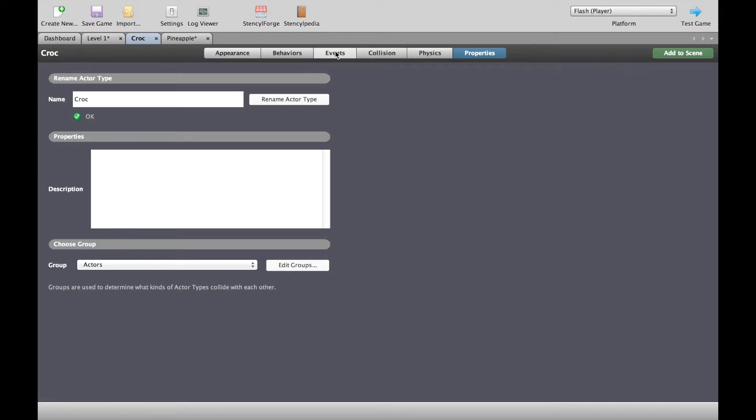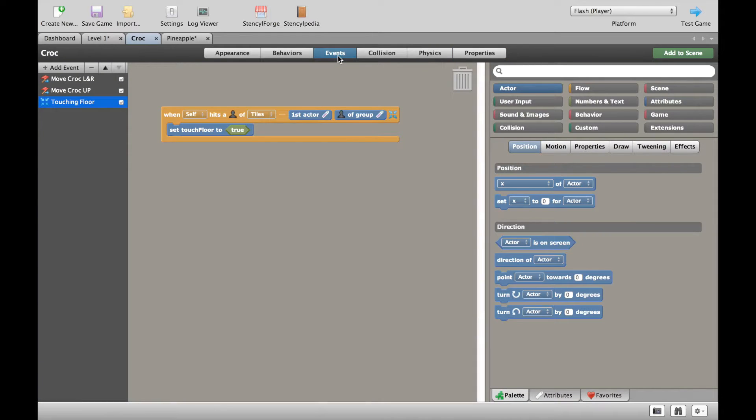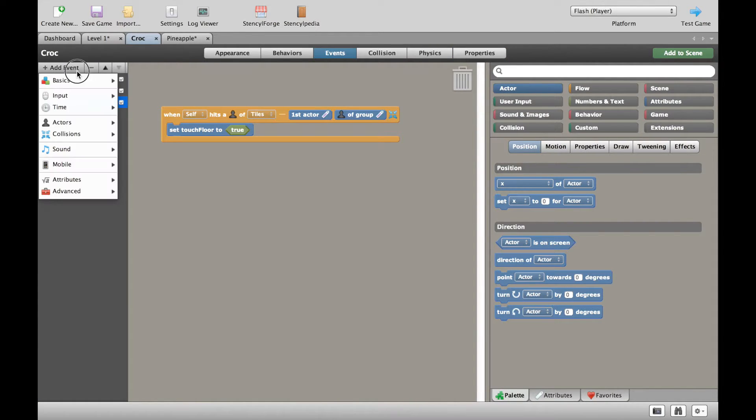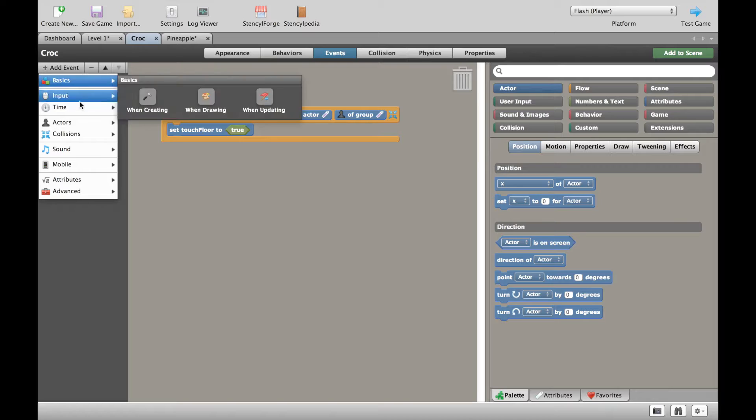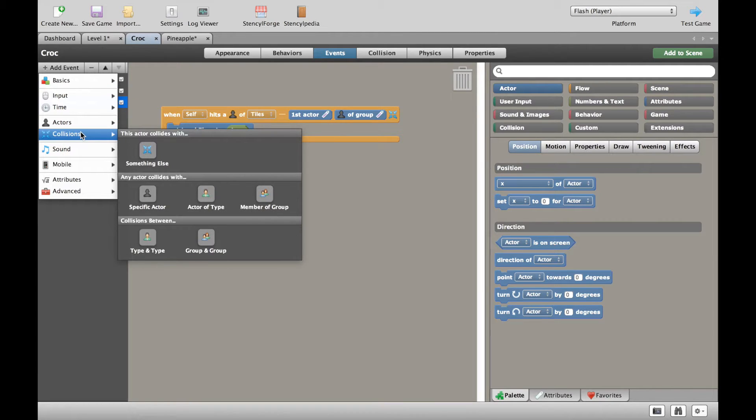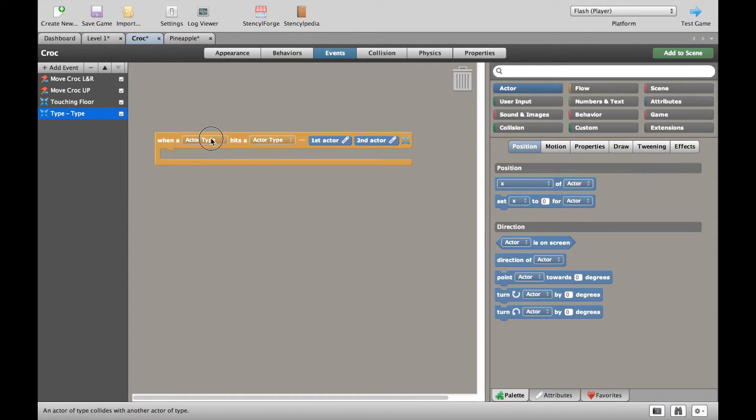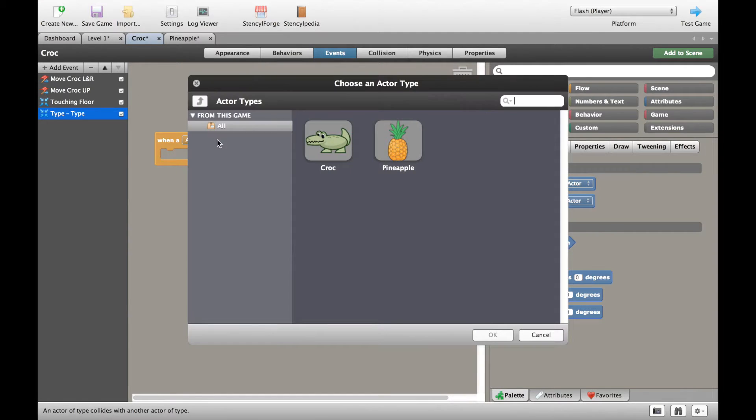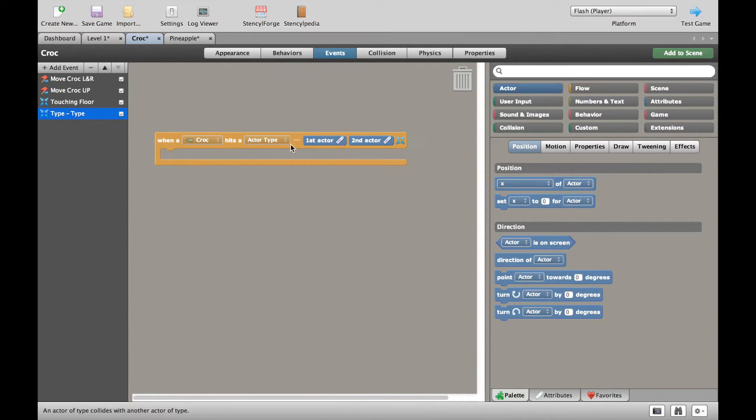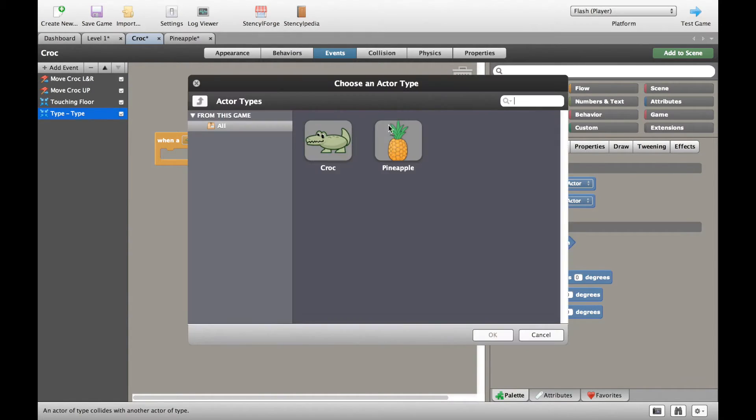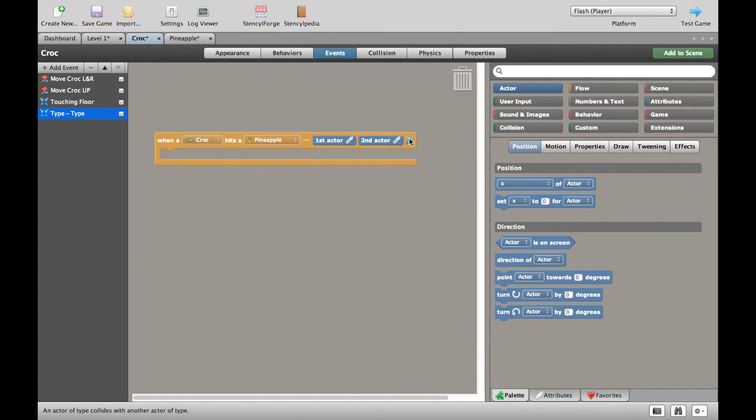Let's go to our crocodile. Let's go to our events. So let's go and set up the collision with the pineapple. We're going to choose type and type. What we're going to do is choose actor type crocodile and choose actor type pineapple.